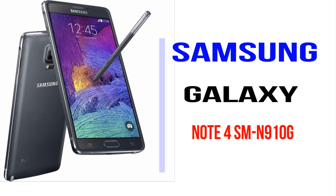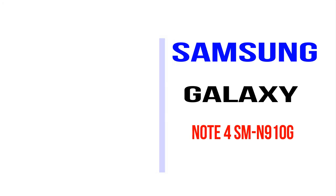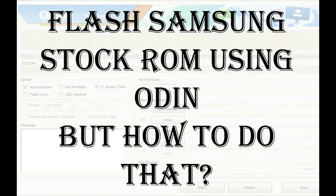I'll talk to you about how to flash Samsung phones with Odin tool. But how to do that?